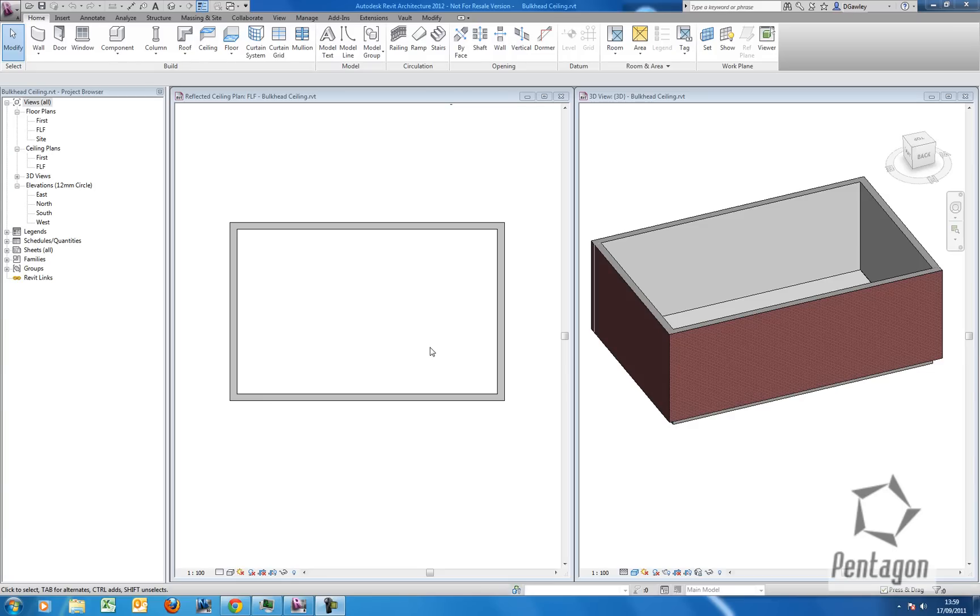Hi this is David Golley from Pentagon Solutions and we're going to take a look at simple and more complicated ceilings in Autodesk Revit Architecture 2012. First thing we're going to do is take a look at a simple ceiling.